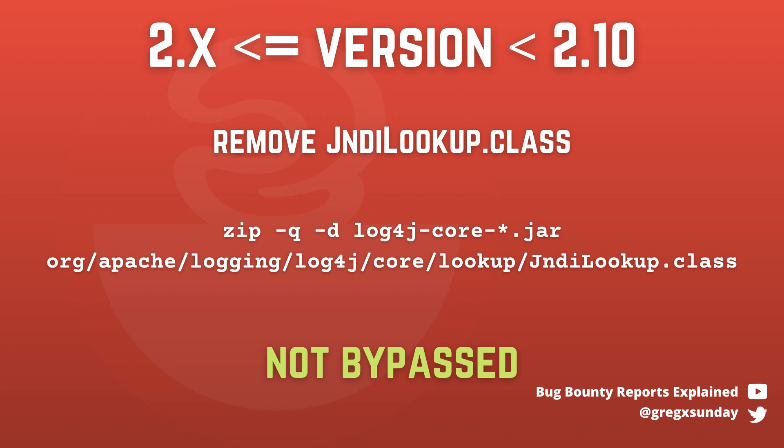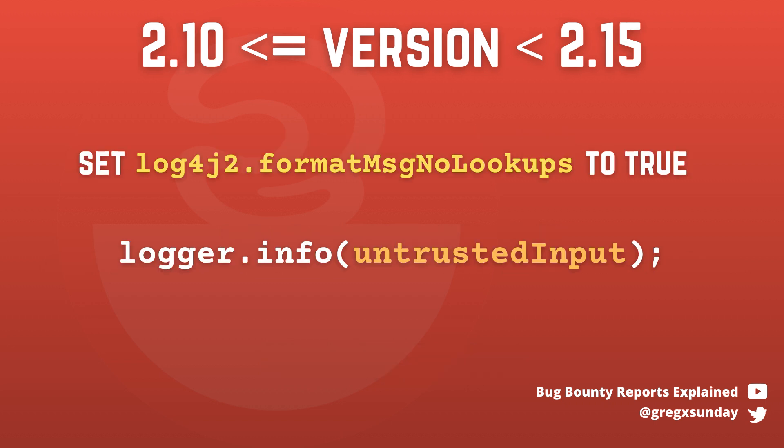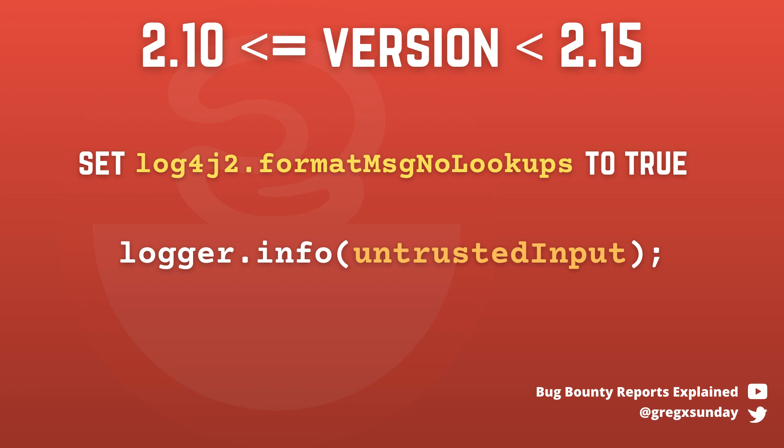In version 2.10, the configuration option Format MSG No Lookups was introduced. The recommendation for fixing the bug was enabling this option, which was disabled by default. If you did that, logging user input like this did not cause the vulnerability to be present. However, this fix is not complete and it only fixes one scenario. Let's take a look at what are the conditions for the vulnerability to still be present.